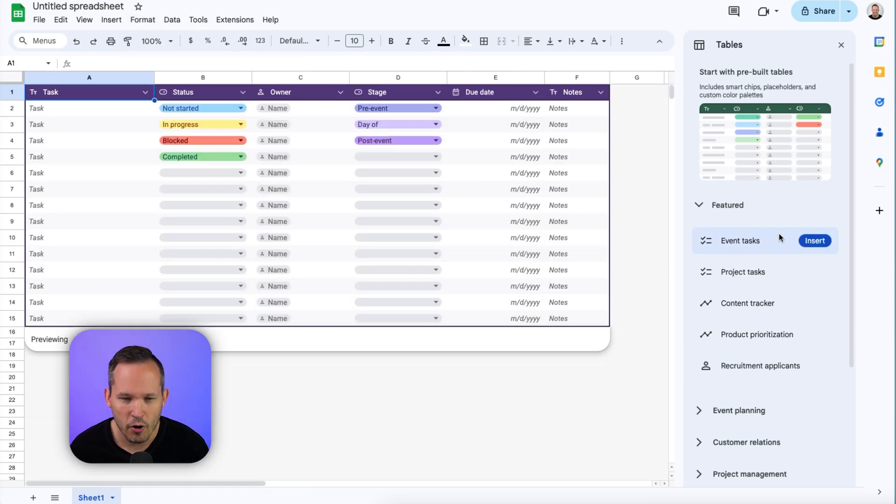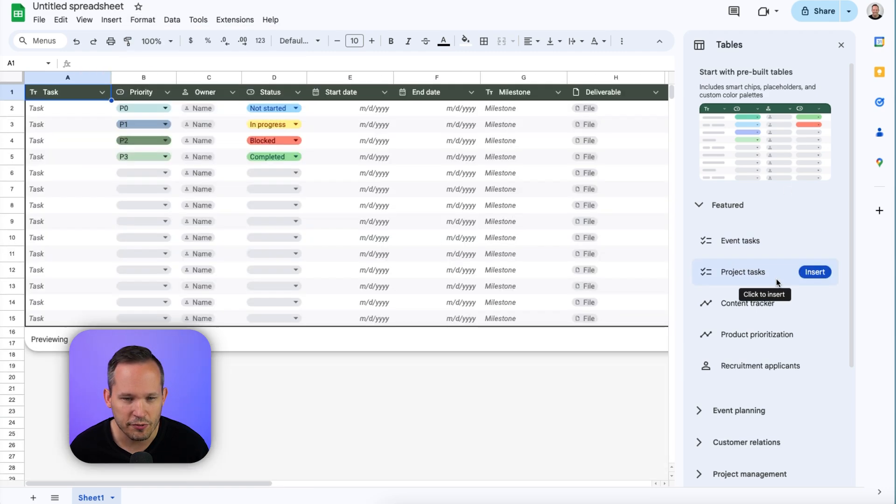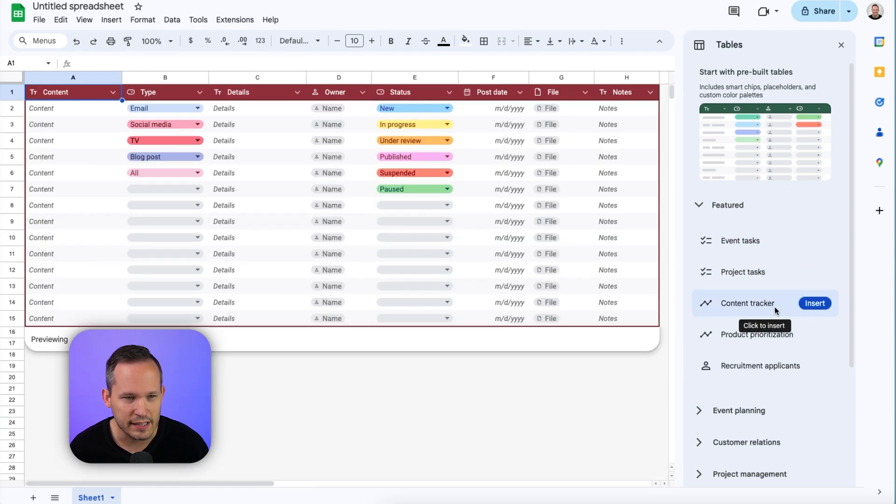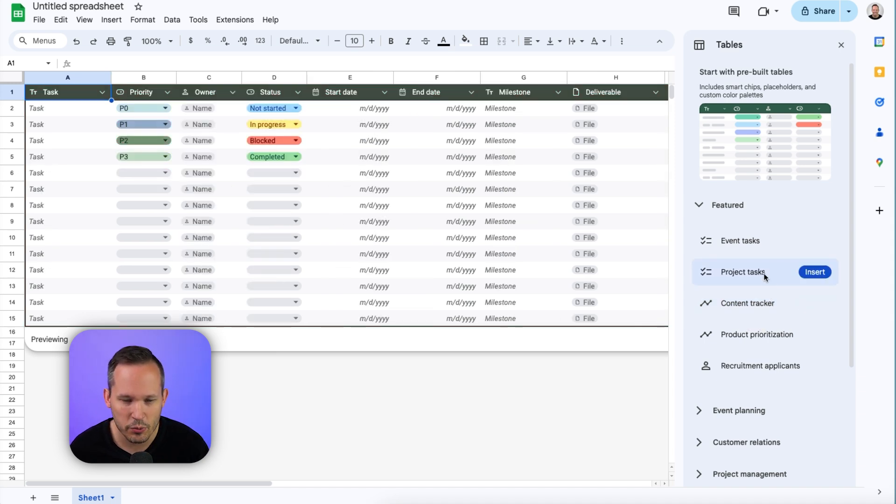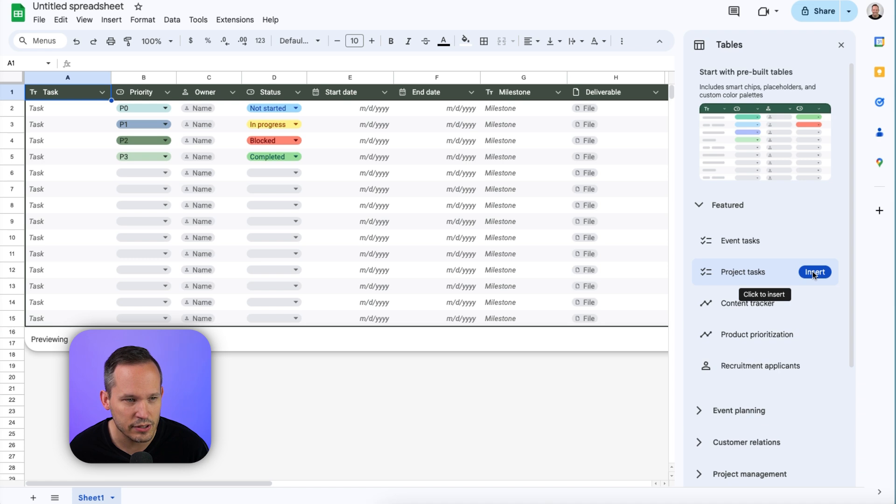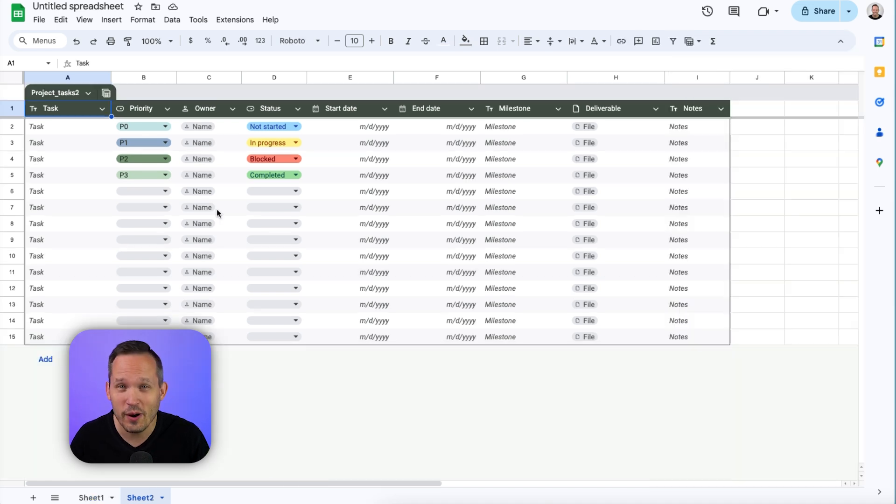We'll be able to hover over several different featured use cases, and you can get an idea for which one you might want to use. For this example today, we're going to take a look at project tasks. So let's go ahead and insert this, and right away you'll notice that this is much more visually appealing.